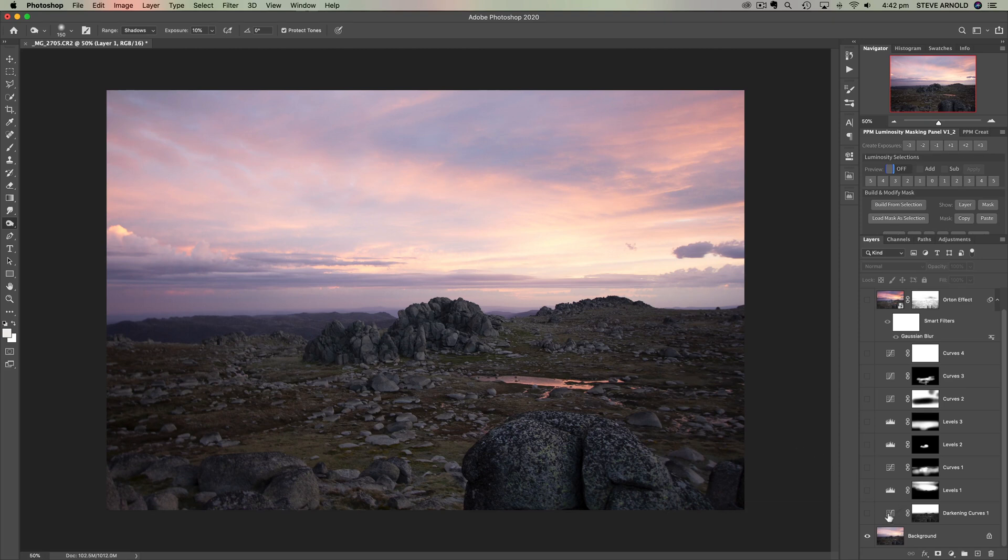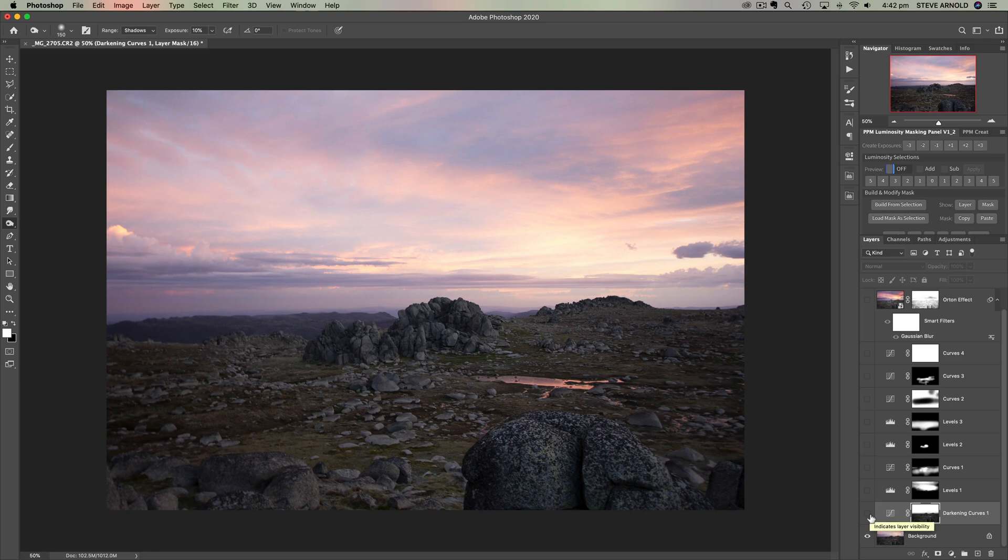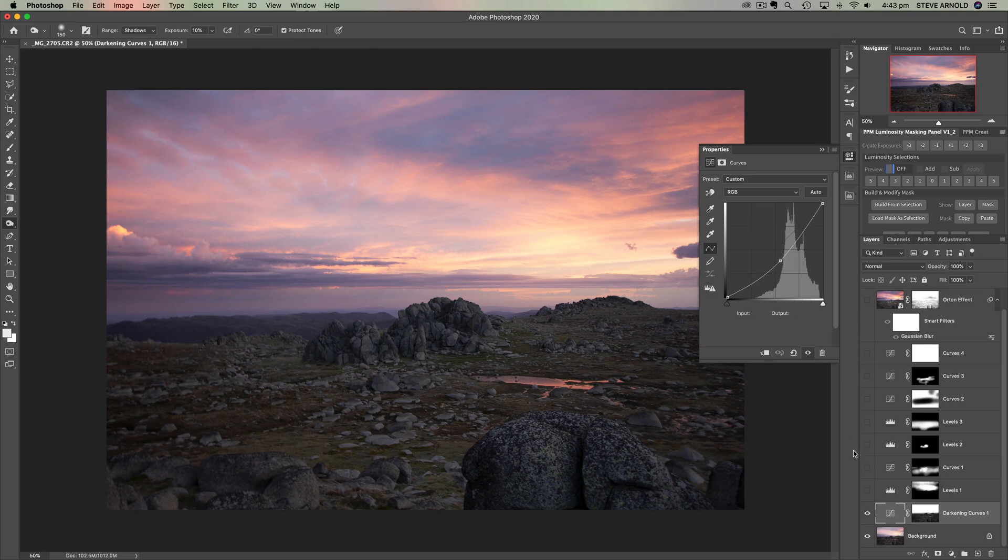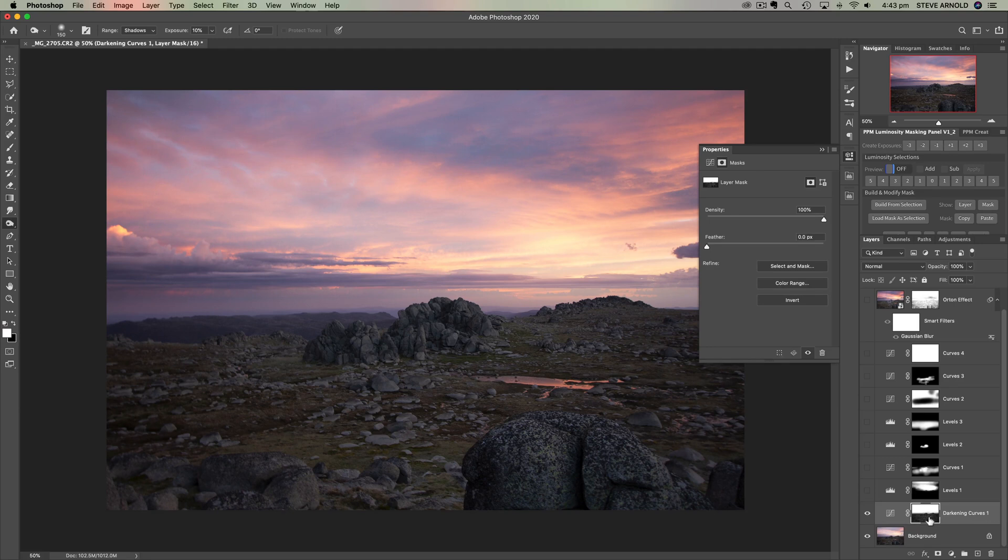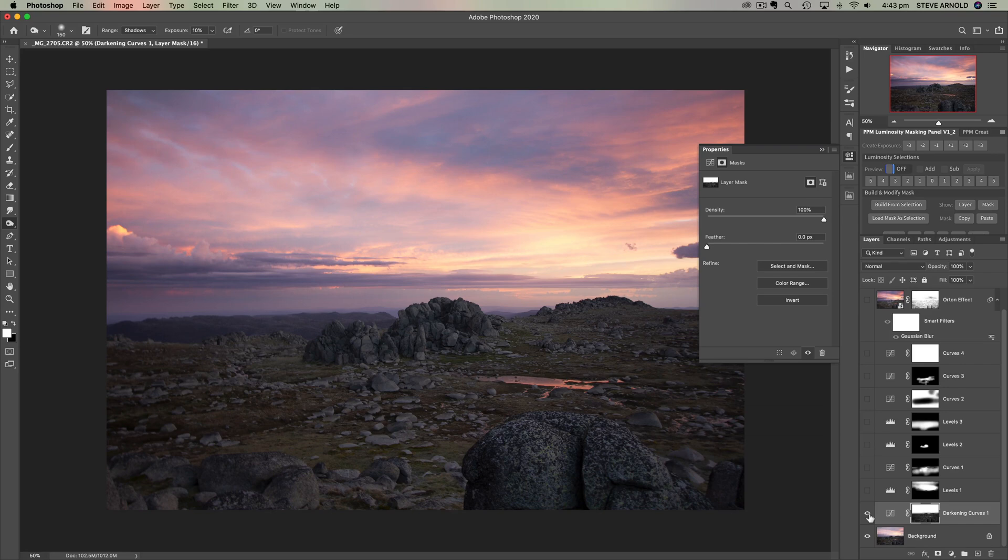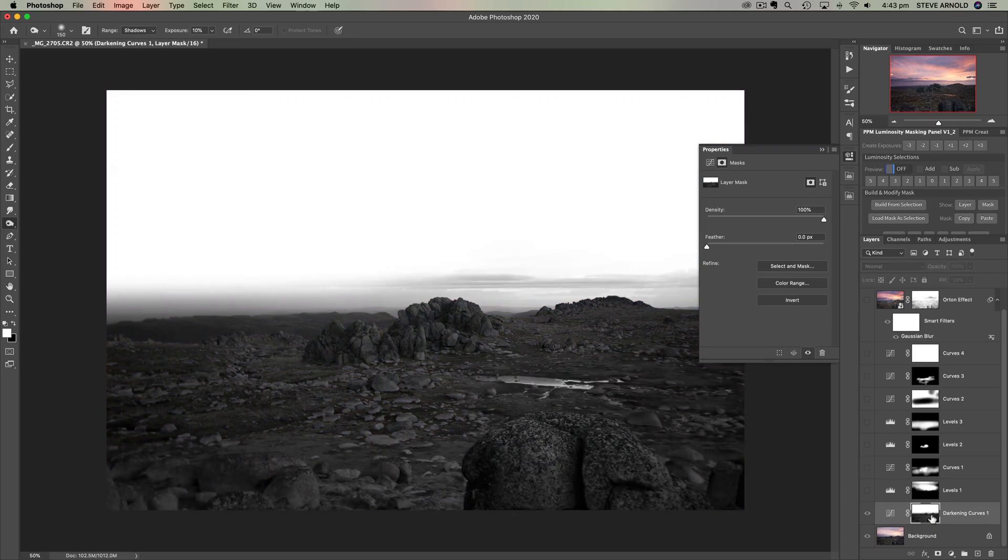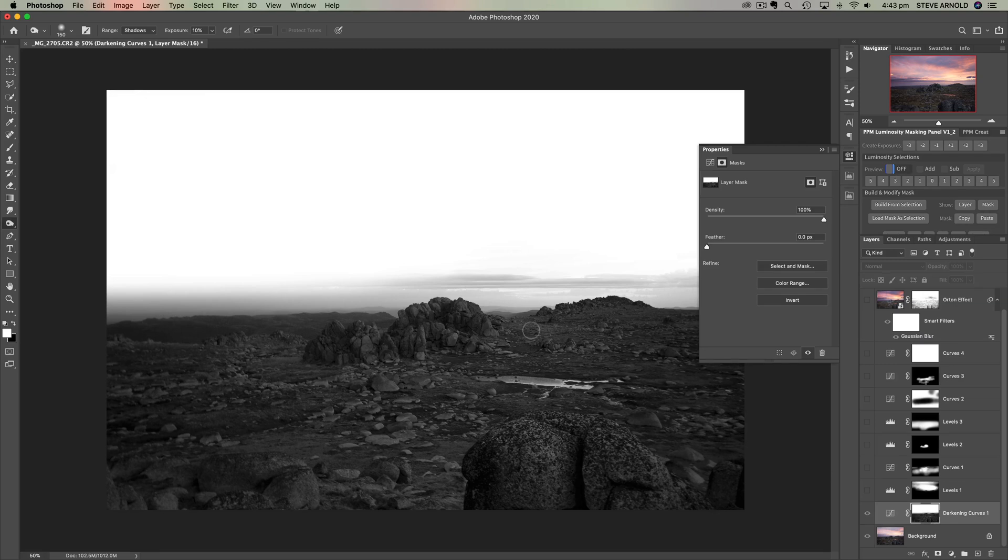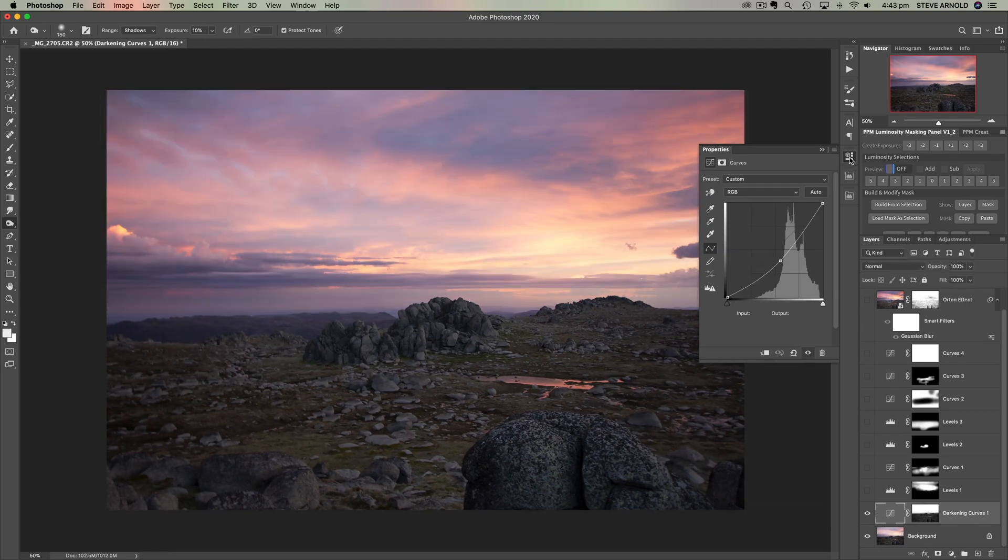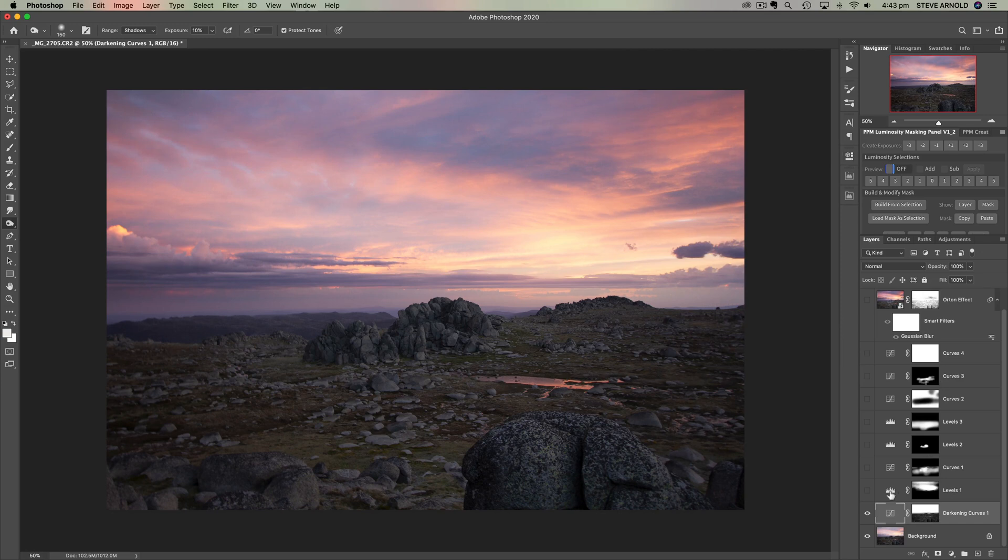The first thing I did to this image was add a curves adjustment which simply darkens the image, and then I've added a mask to isolate this change to the sky only. For this particular sky all you need to do is darken it and you start to see these colors come through. I've used the luminosity mask to isolate this adjustment to the sky mostly, still got some grays in here, but mostly this is a sky darkening layer.